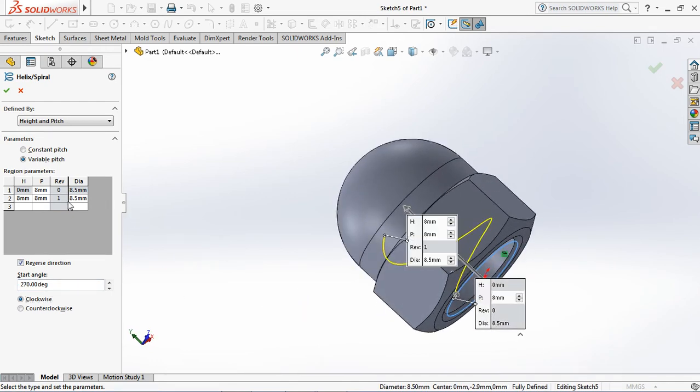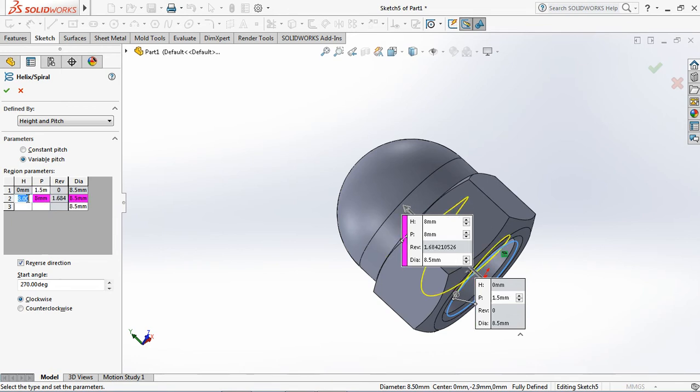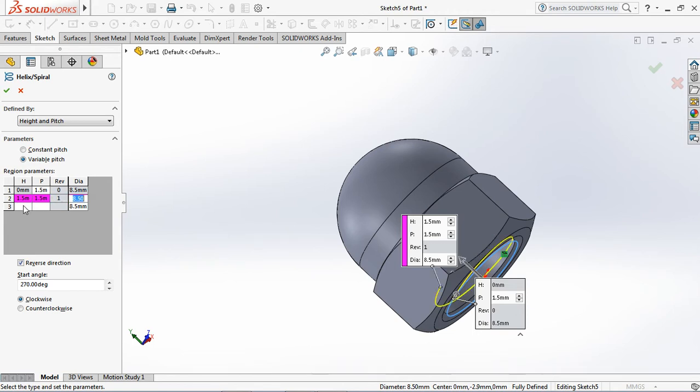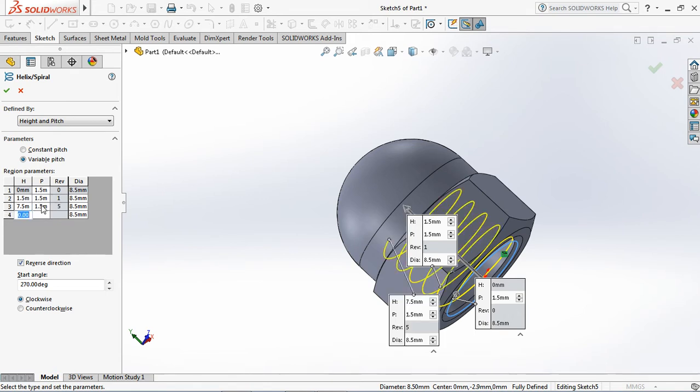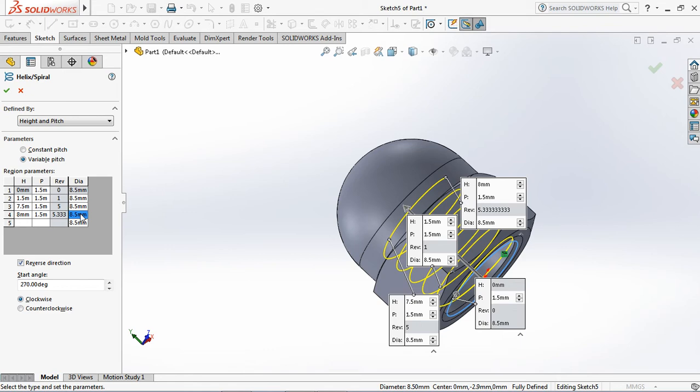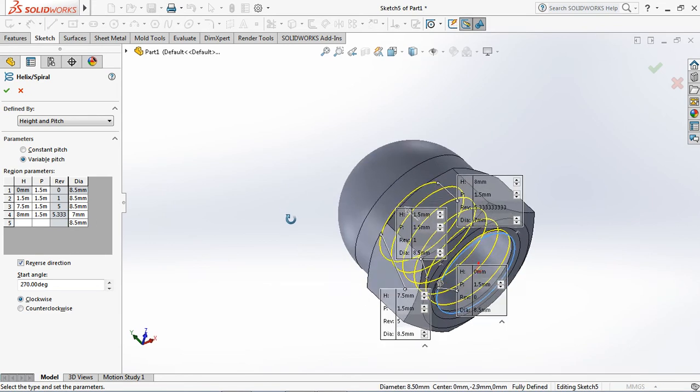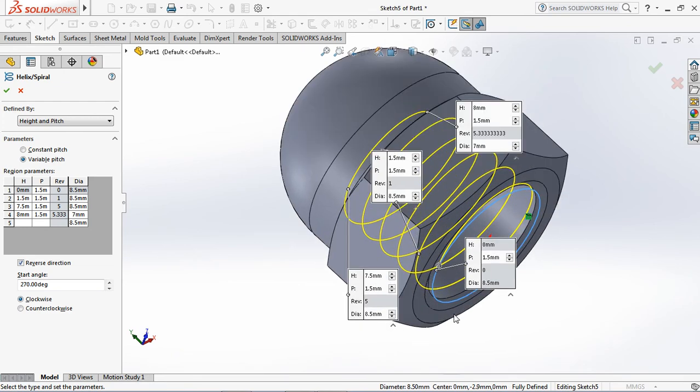Set start angle at 270 degrees. And set region parameter as shown on screen. OK.